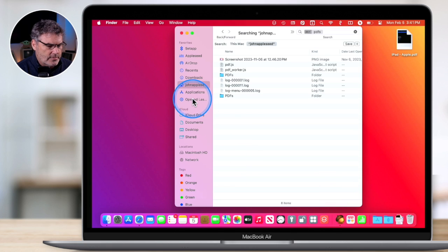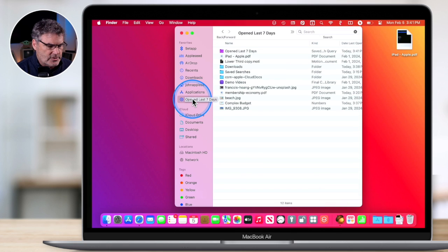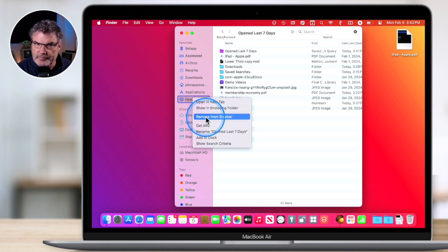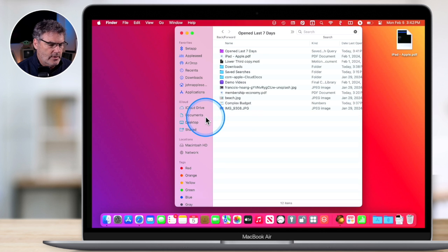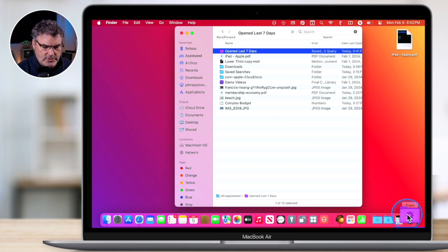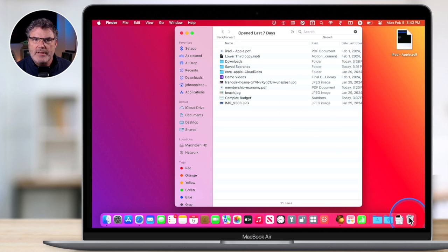Deleting the Smart Folder did not actually throw any of the files away — remember, all these files are within other folders. So it didn't remove any of your actual files. Let's go ahead and delete this other one too. I remove it from the sidebar, then click and drag it to the trash. And now that saved search is no longer there, but again, all of the files are still on my Mac.